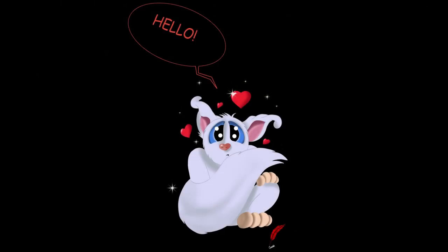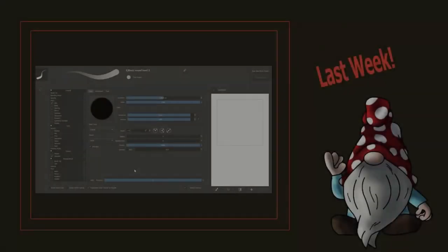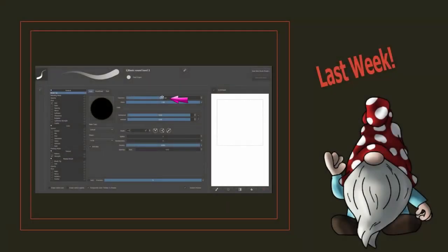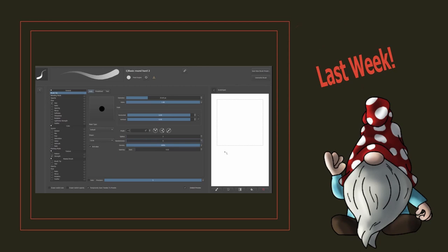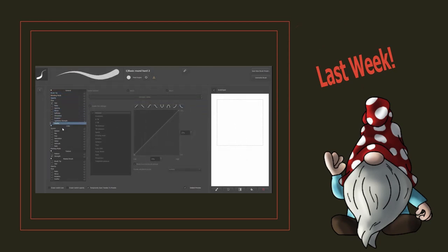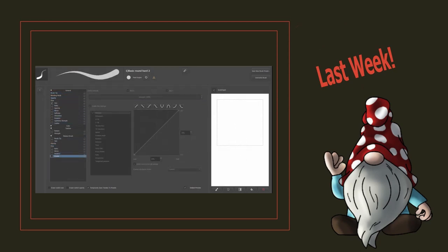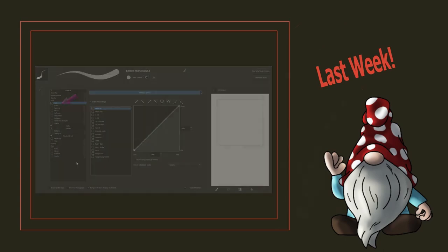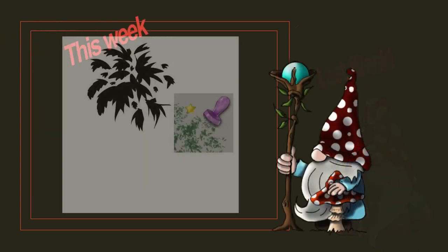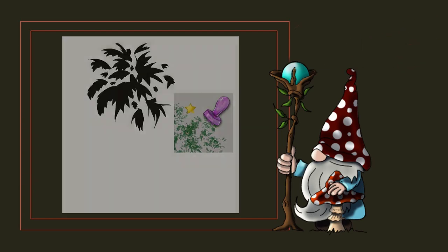Hello and welcome back to the channel. Last week we looked at how to taper a brush tip and make it pressure sensitive for size. This week I am going to show you how to create your very own brush stamp. Let's get started.